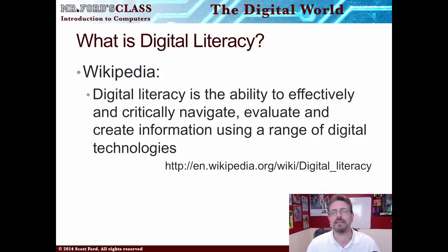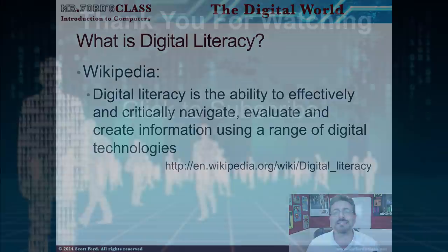In the next video, we're going to take a look at this one right here, which is called Digital Literacy.